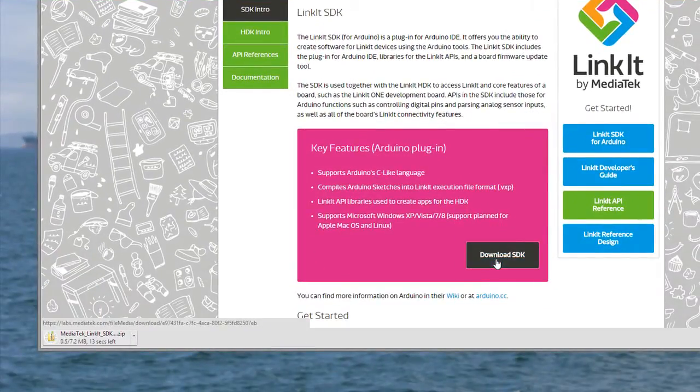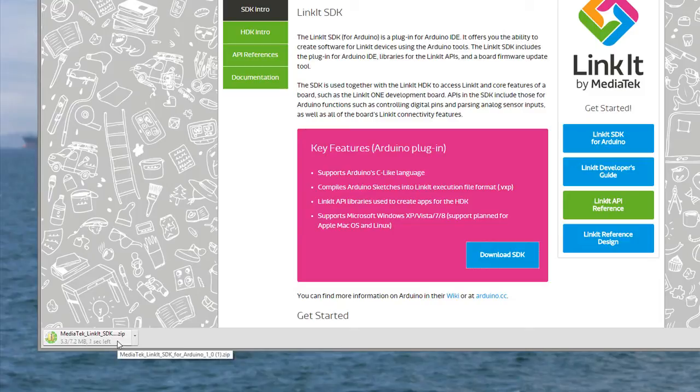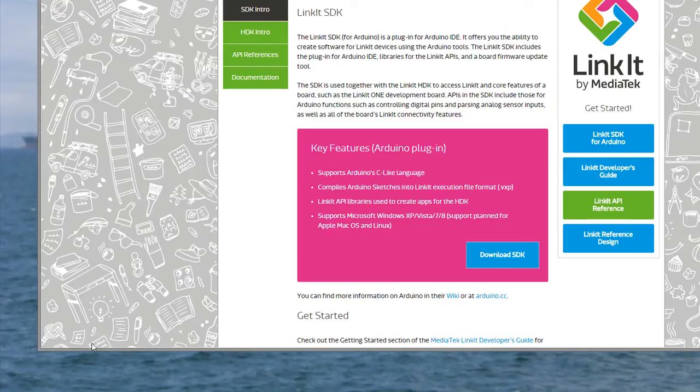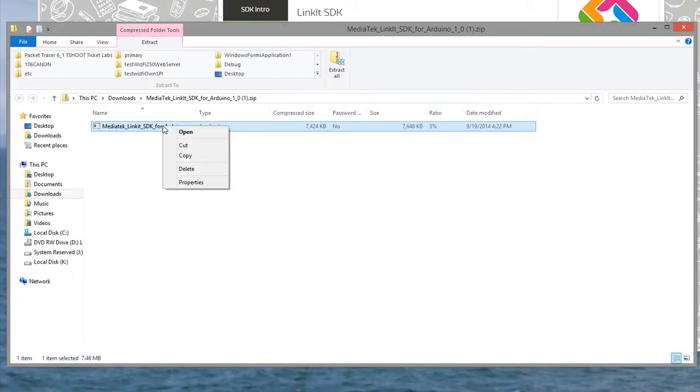So if you click on download, you'll actually download the file. First, you'll have to extract it, and then you'll have to run this .exe file.